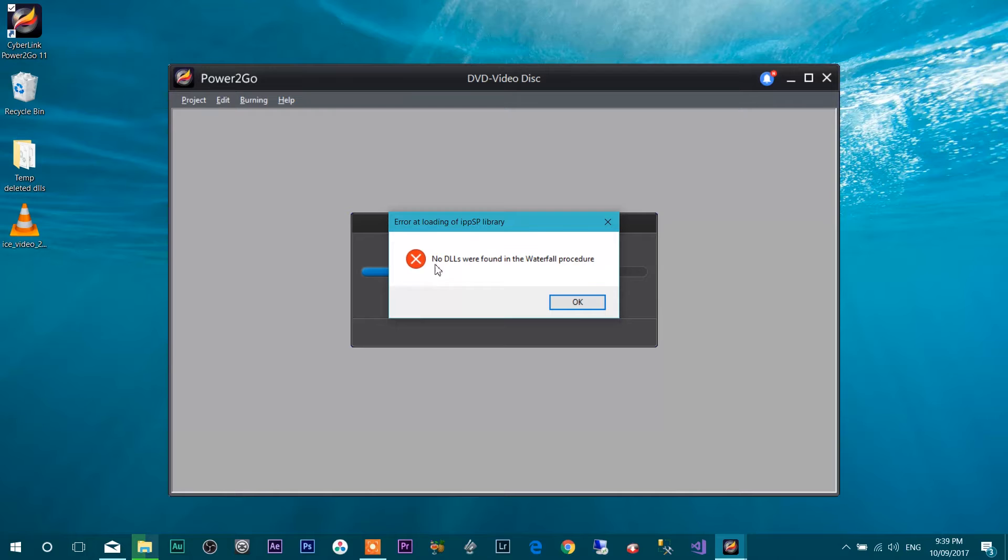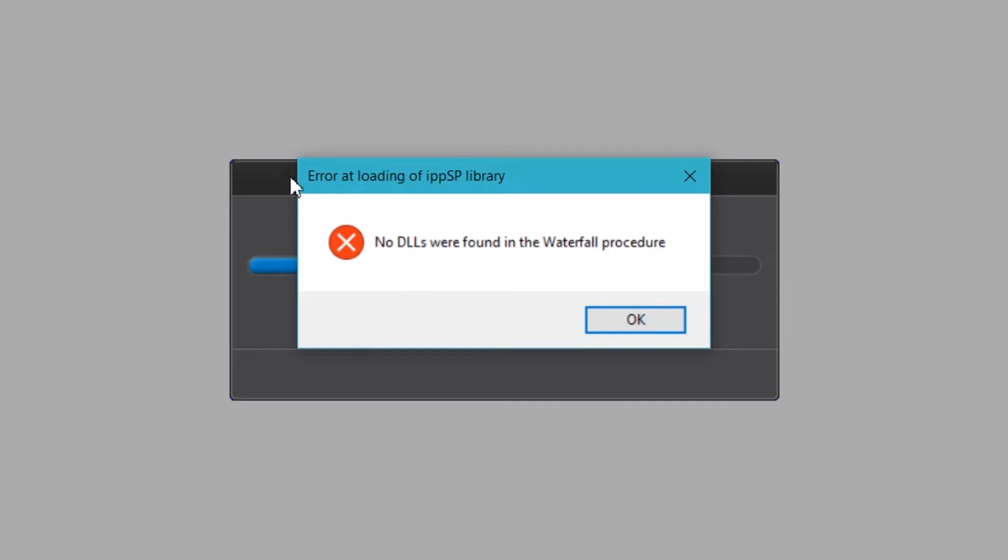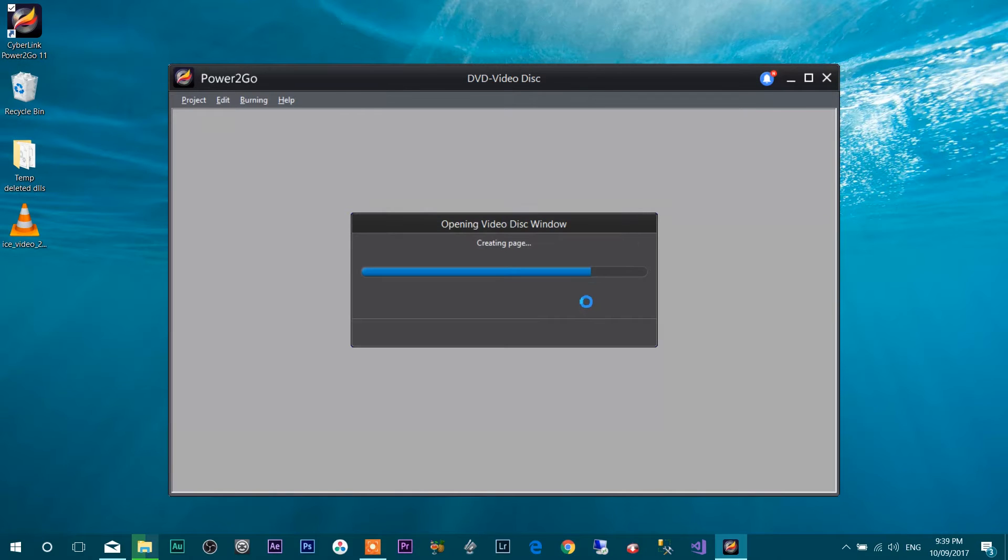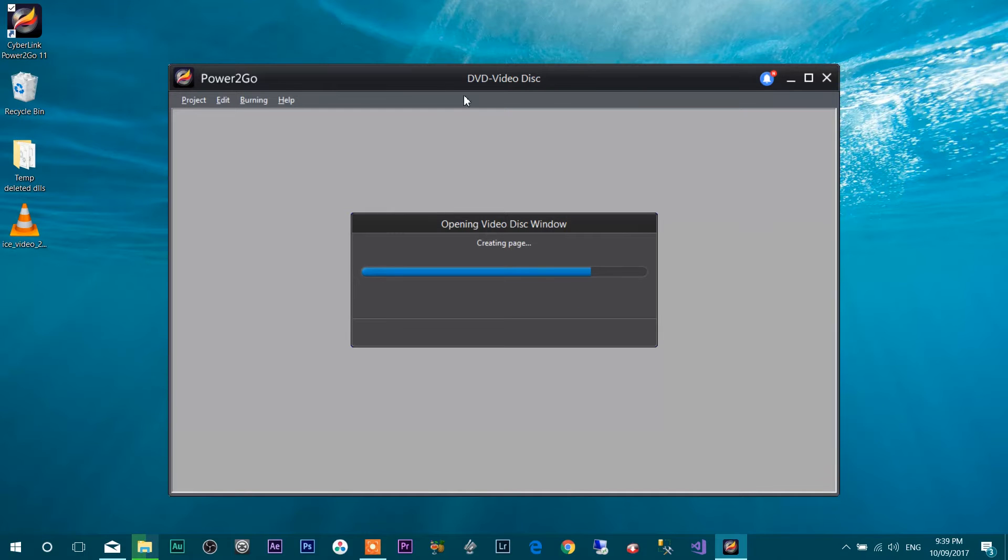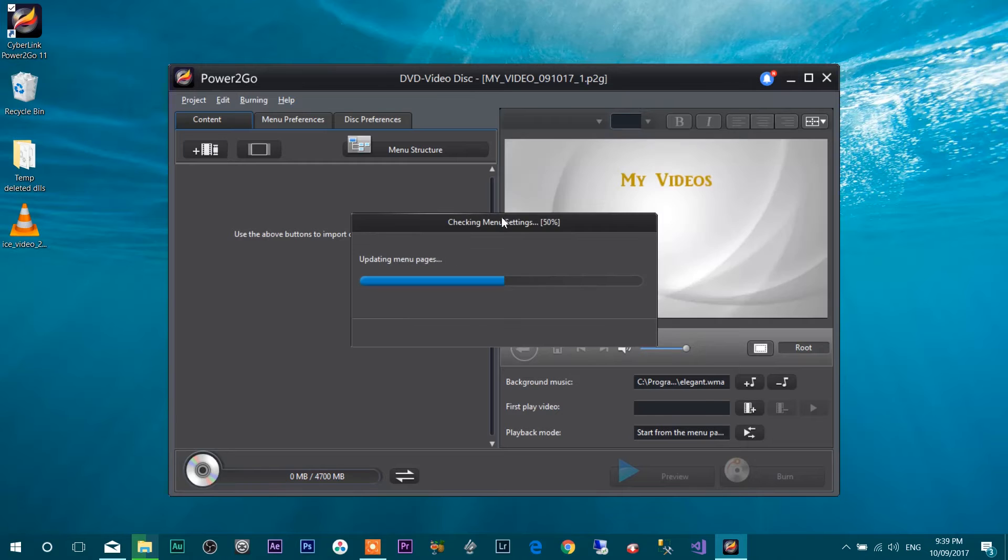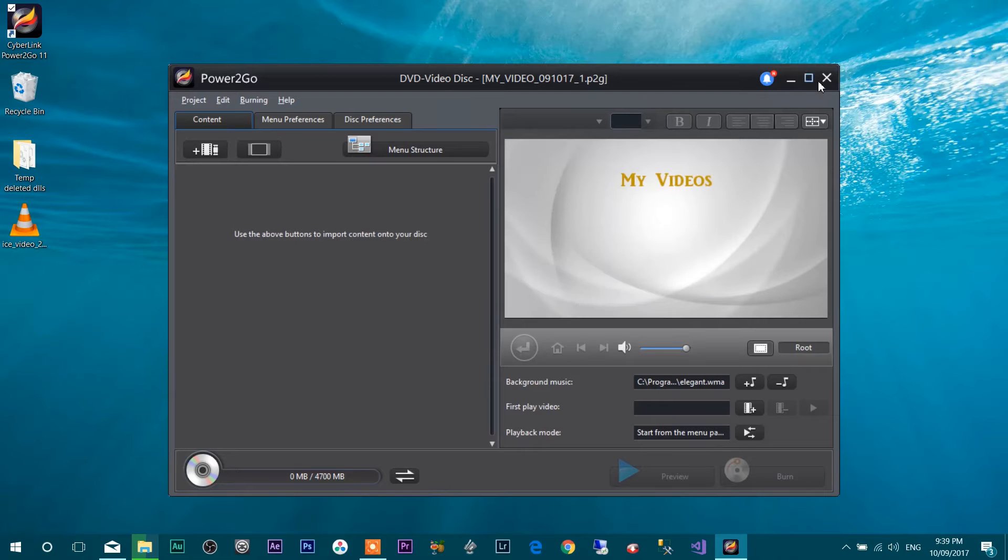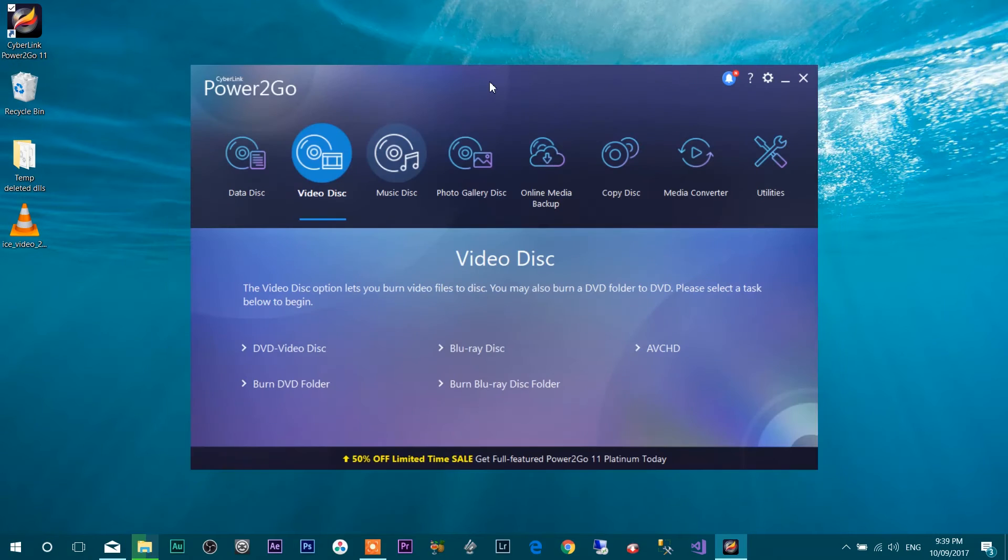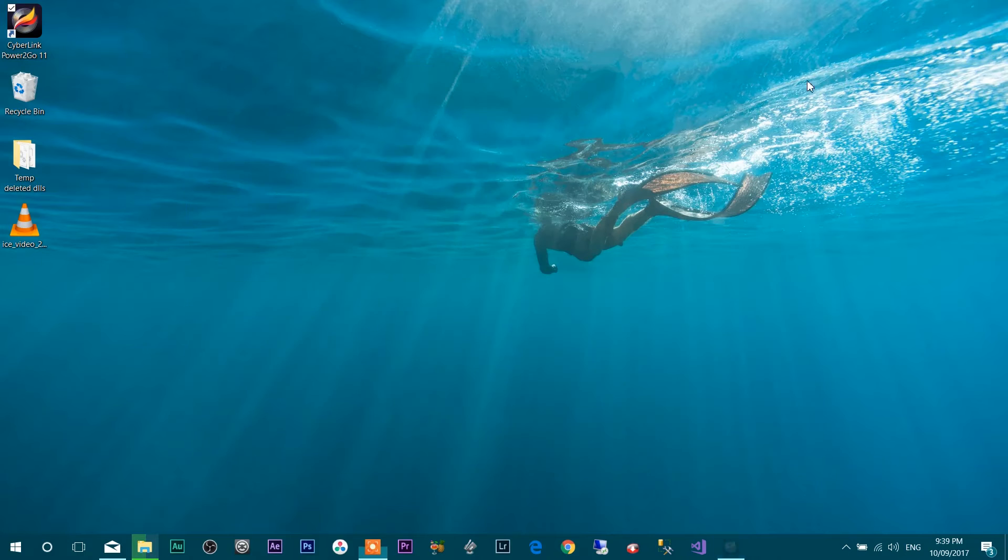We found an error message that error at loading of IPPSP library. No DLLs were found in the Waterfall Procedures. I have to click maybe four times to go through that and then only the program will get open. So I just close this program and we're going to fix this issue.